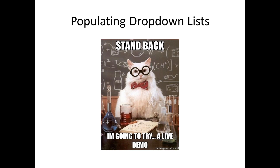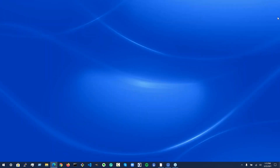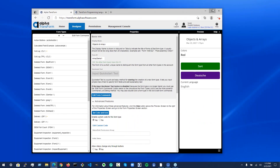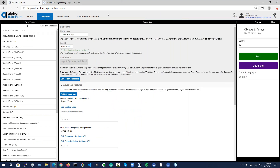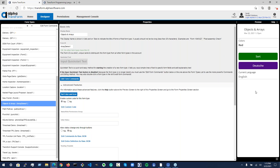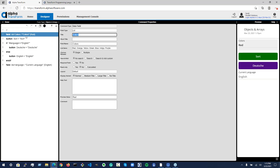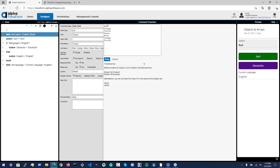Now we're going to do a demo. I've set up a form in advance to show you how to use QList. So I'm in Transform in the designer, working with this objects and arrays demo. In my little preview here, I've got a colors field, a sort button, a couple of other buttons, and it's displaying a value for the current language. If we look at the form, colors is a list and I've got some pre-populated default values here, but these are never actually used, and I'll show you why in a moment.